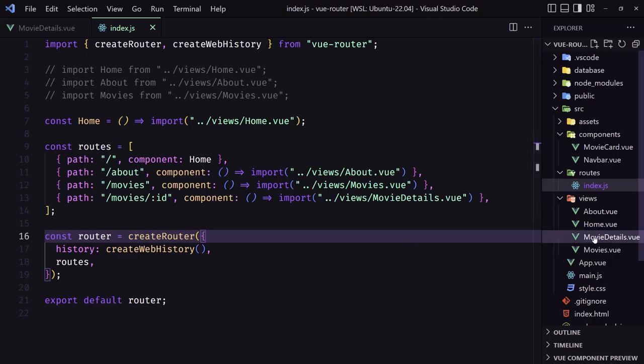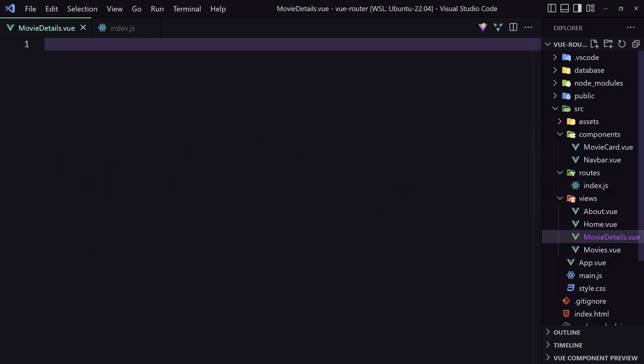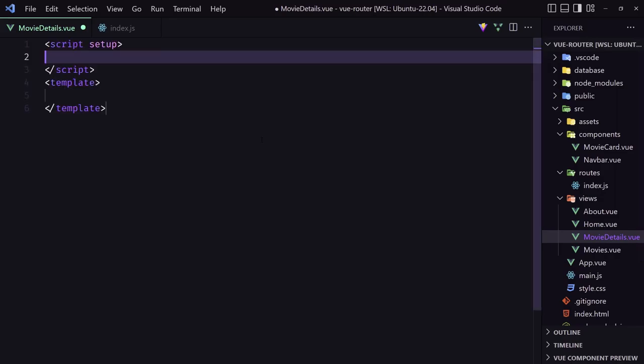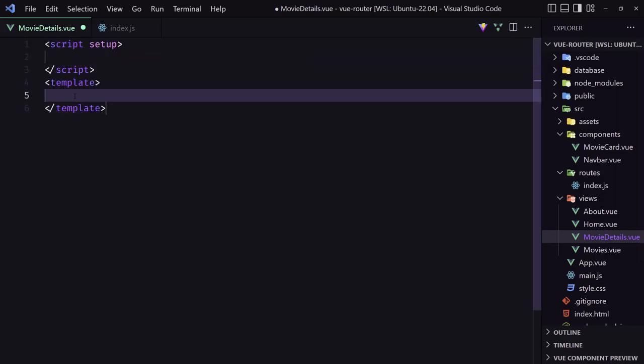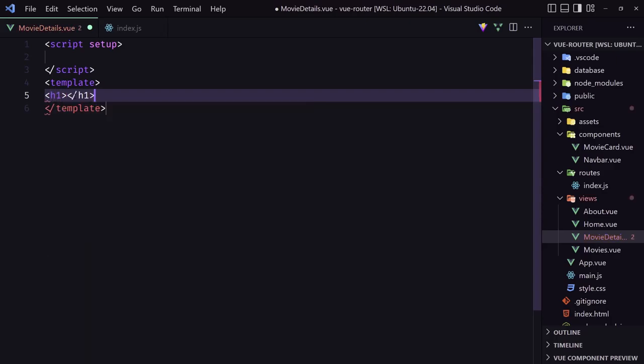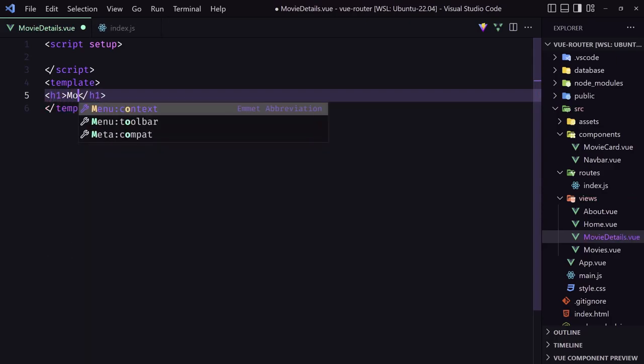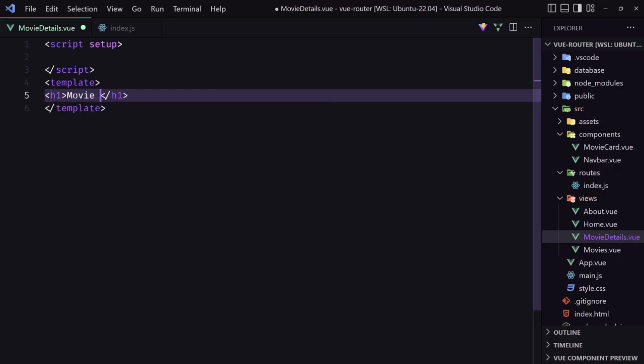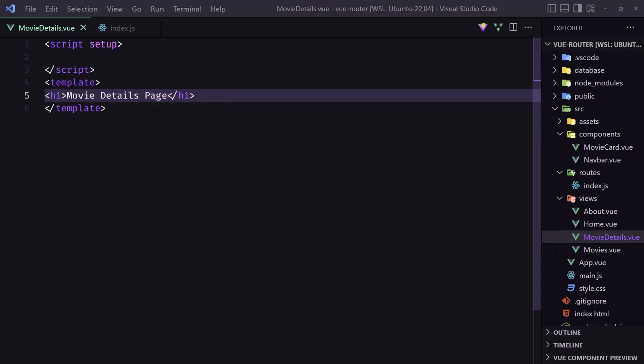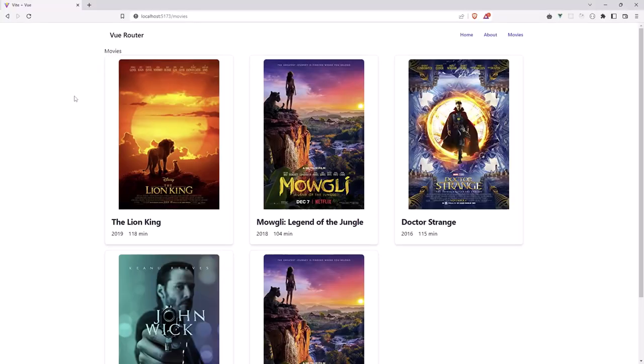Let's go to the movie details here. I'm going to save the setup to create a scaffolding of a view. And here, I'm going to say h1 movie details page for now. And let's see. Let's go to the browser. We are inside the movies.